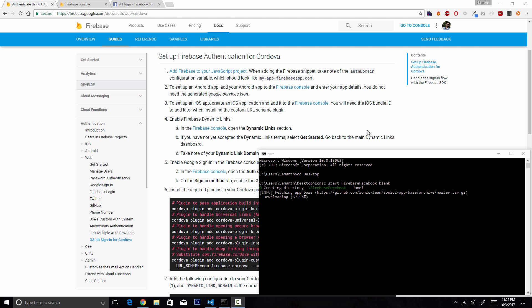In the web browser login, when you try to log into your application using Facebook, an in-app web browser opens and the user enters their information on the login page. Once the login is successful, control is brought back to your application. This is not the best way but it is one of the two ways.